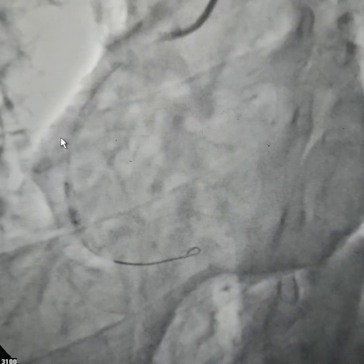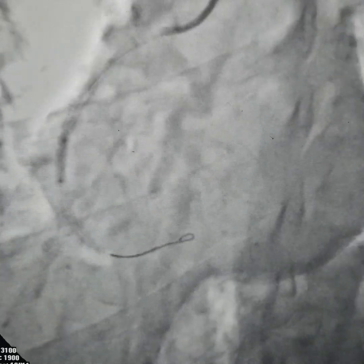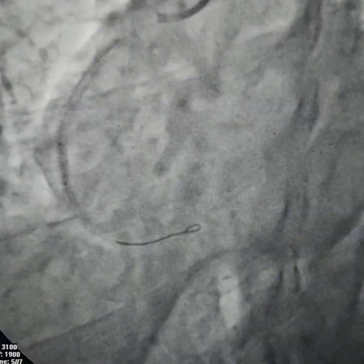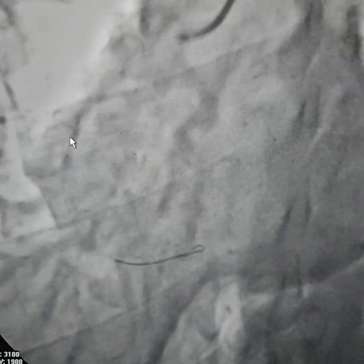We are pre-dilating with a 3.5 mm non-compliant balloon. This is where the tight portion starts and just above it is the overlap segment. It's very important to do a good post-dilation here. We're doing aggressive post-dilation at almost 18 atm pressure with the 3.5 mm non-compliant balloon.